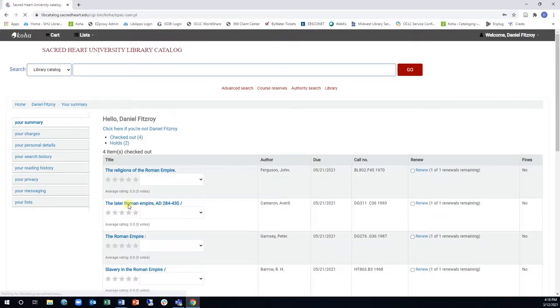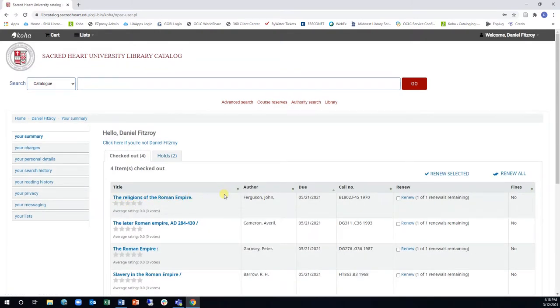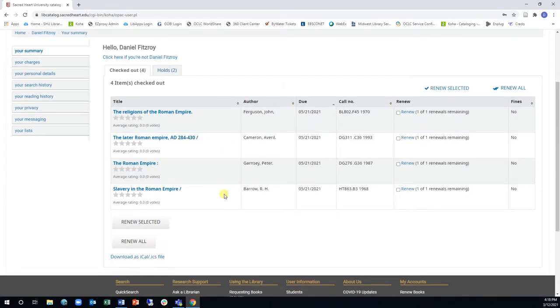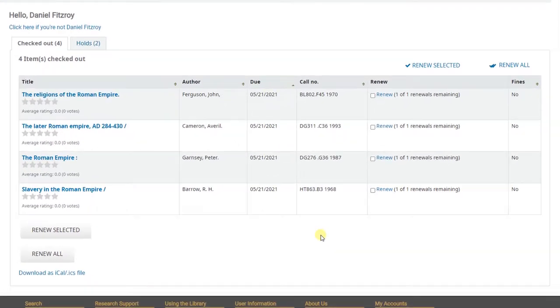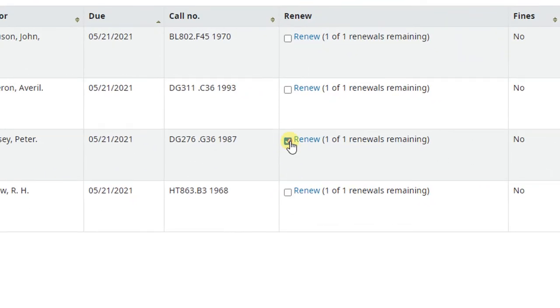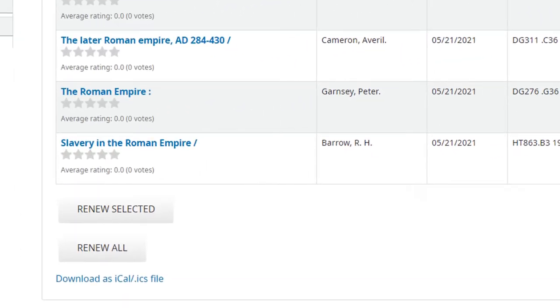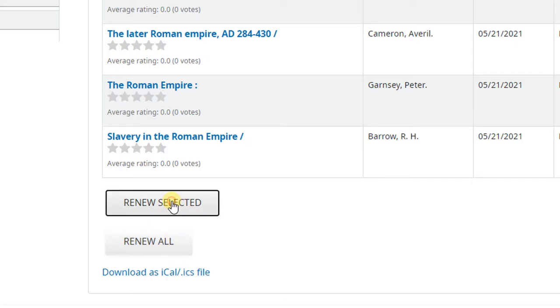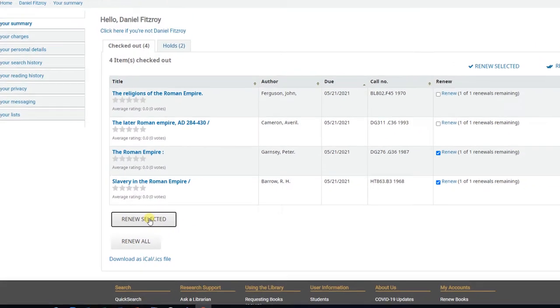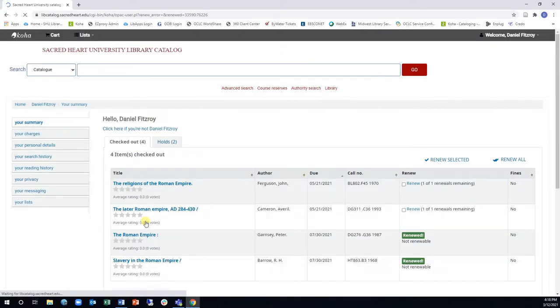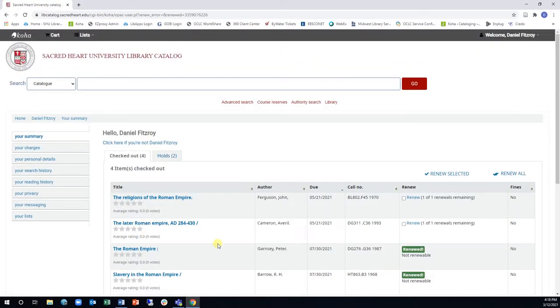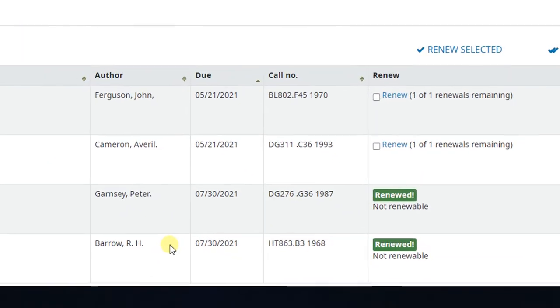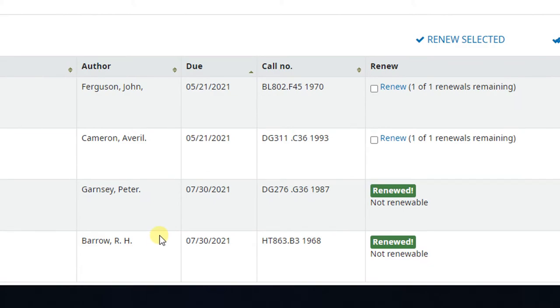Once you have signed into your account, you will see a list of the books you have checked out. If you want to renew any of your books, select them and then click on the Renew Selected button. Or if you want to renew all the items, click the Renew All button. The system will renew the items that are eligible for renewal and display the new due date.